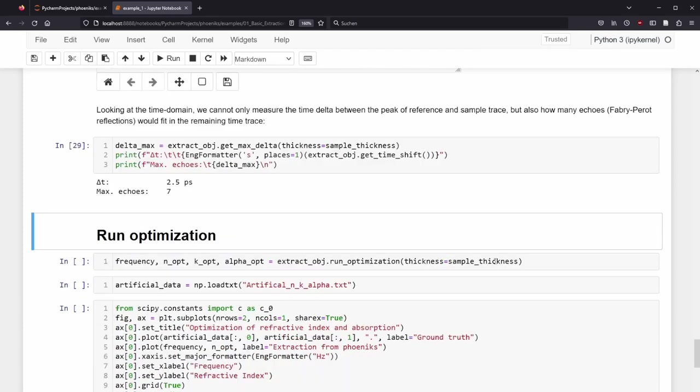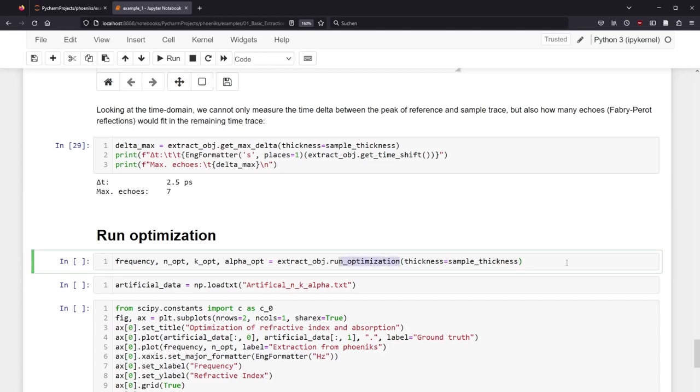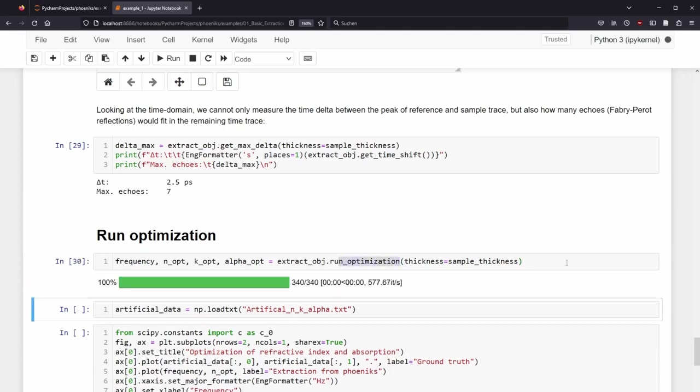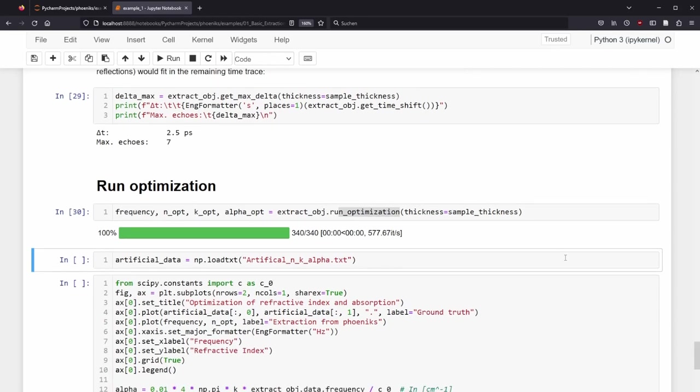Now we have everything set up and can execute the method RunOptimization. We only need to supply the thickness. We will receive the frequency, the optimal refractive index, the optimal extinction coefficient, and the optimal absorption coefficient, derived from k. Since this example is based on artificial data, we can also import a text file containing the n, k, and alpha, which was used to generate the sample file. This allows us to see if the extraction is successful when we compare the extracted values to this ground truth. This is exactly what the next plot shows.